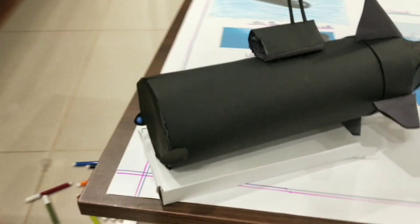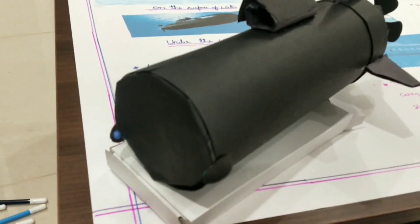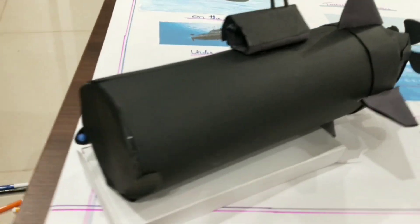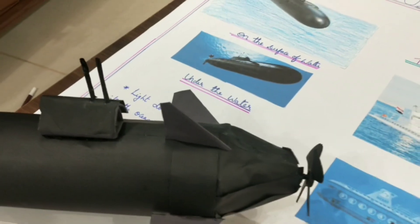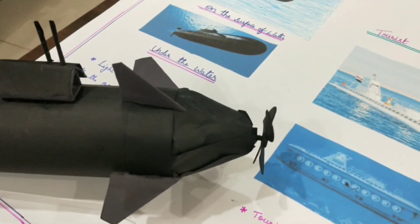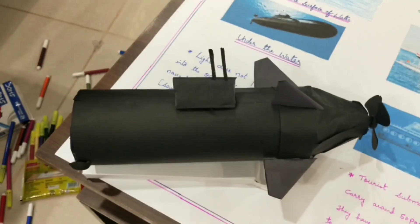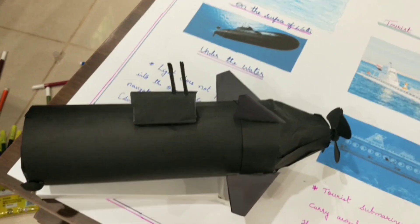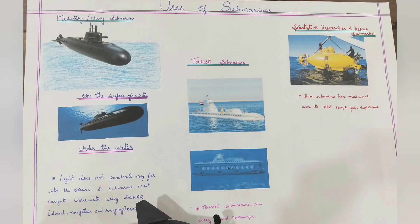Submarines can be modified for specialized functions such as search and rescue missions and undersea cable repairs. They are even used in tourism and undersea archaeology.